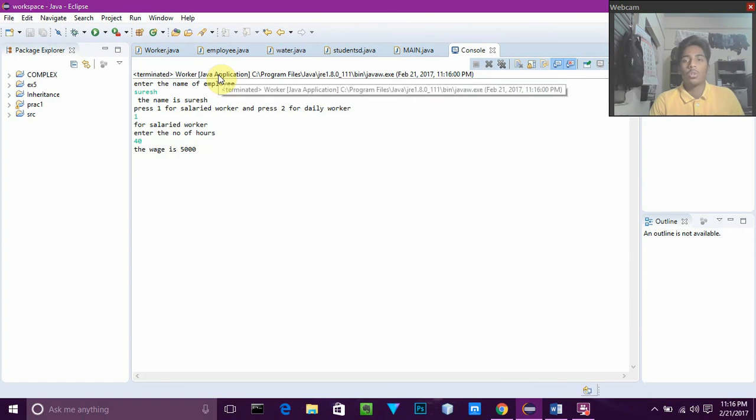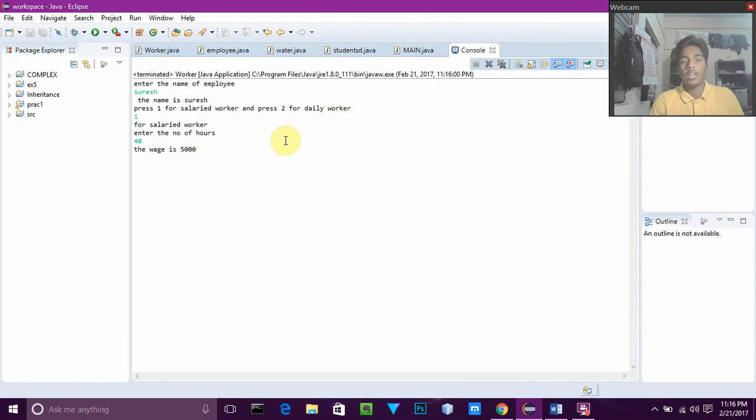So that was all about inheritance and dynamic polymorphism. Thank you for watching my video.